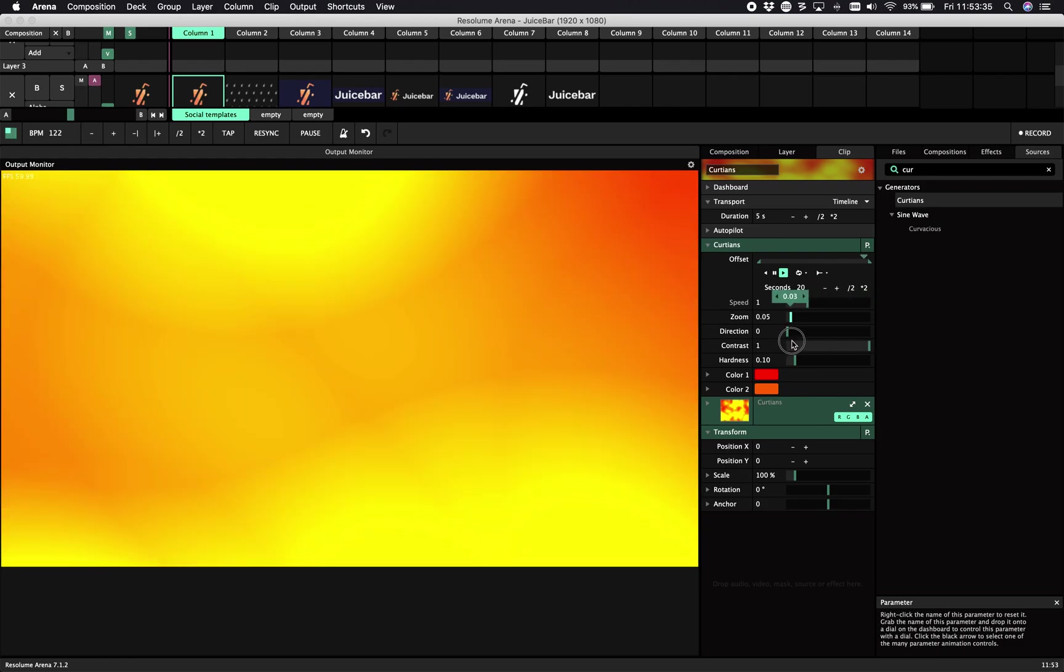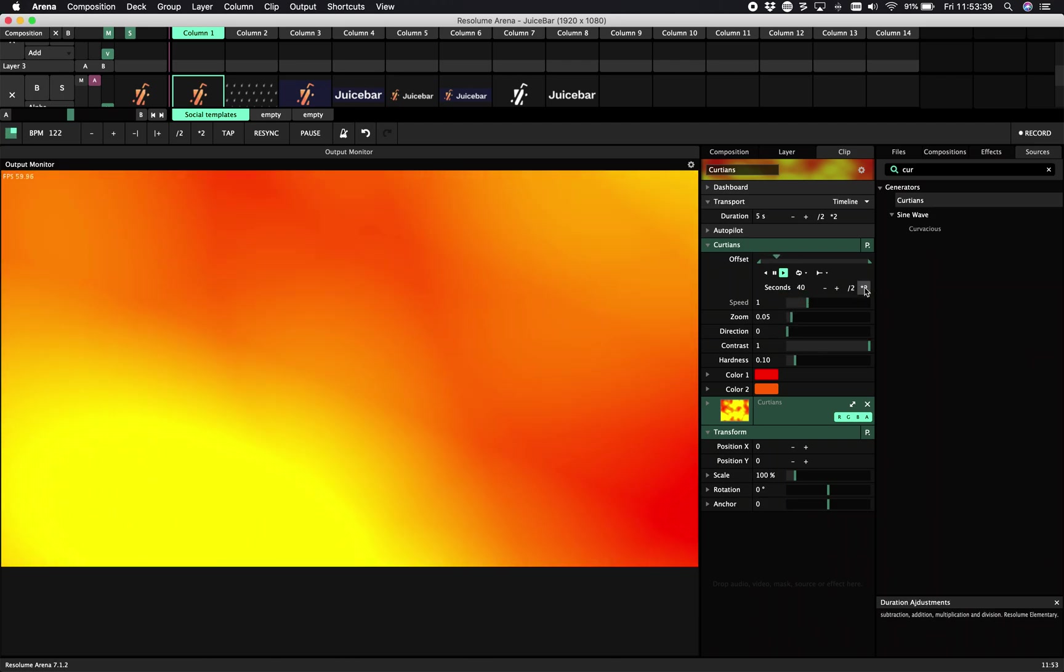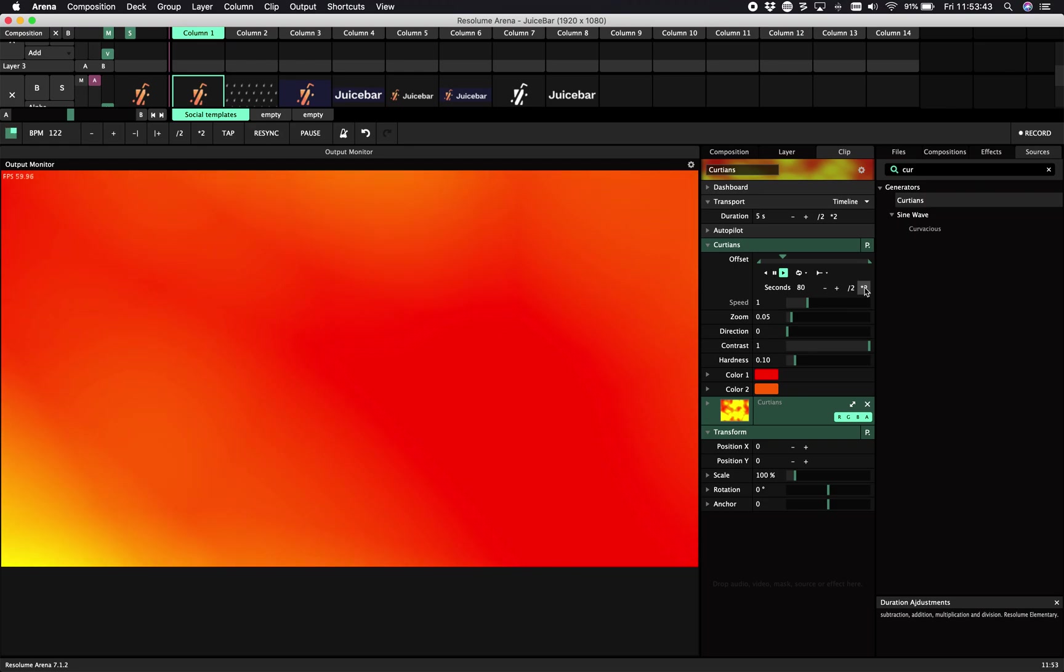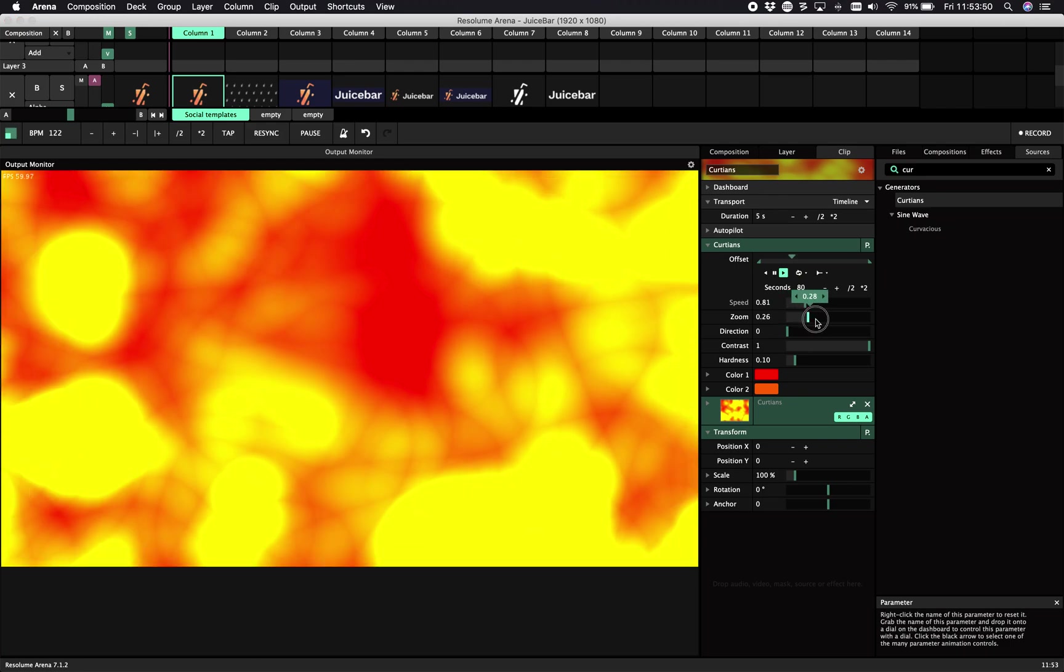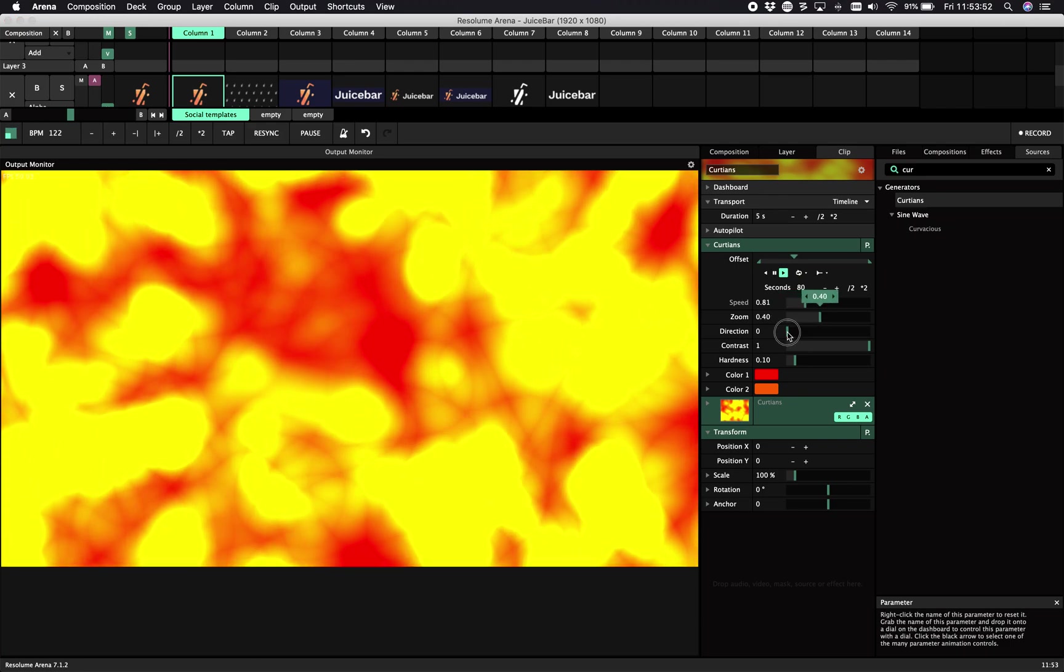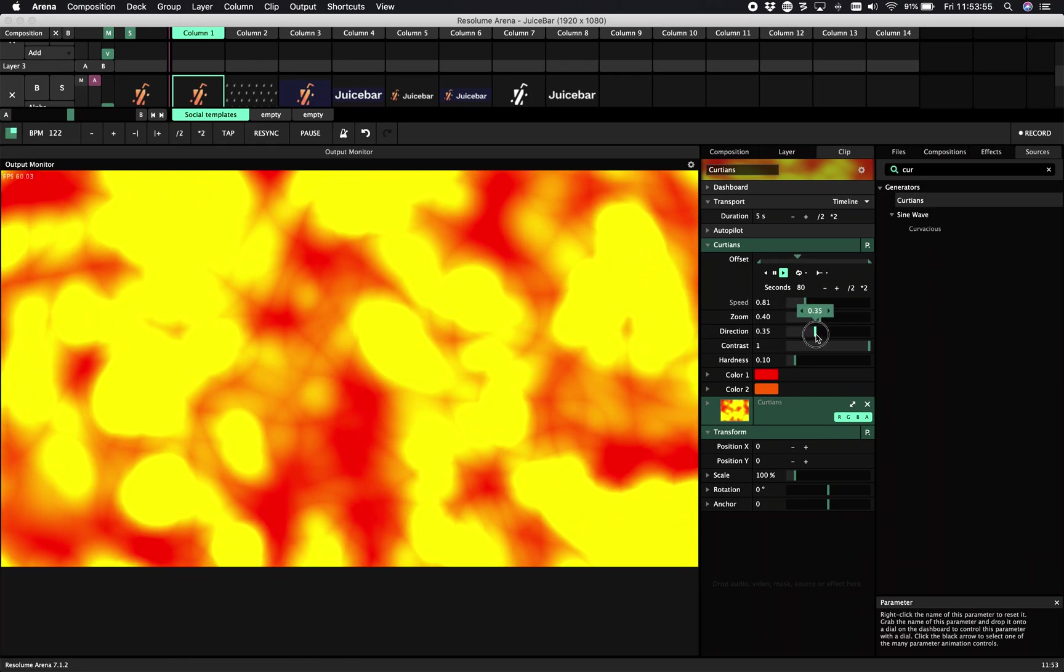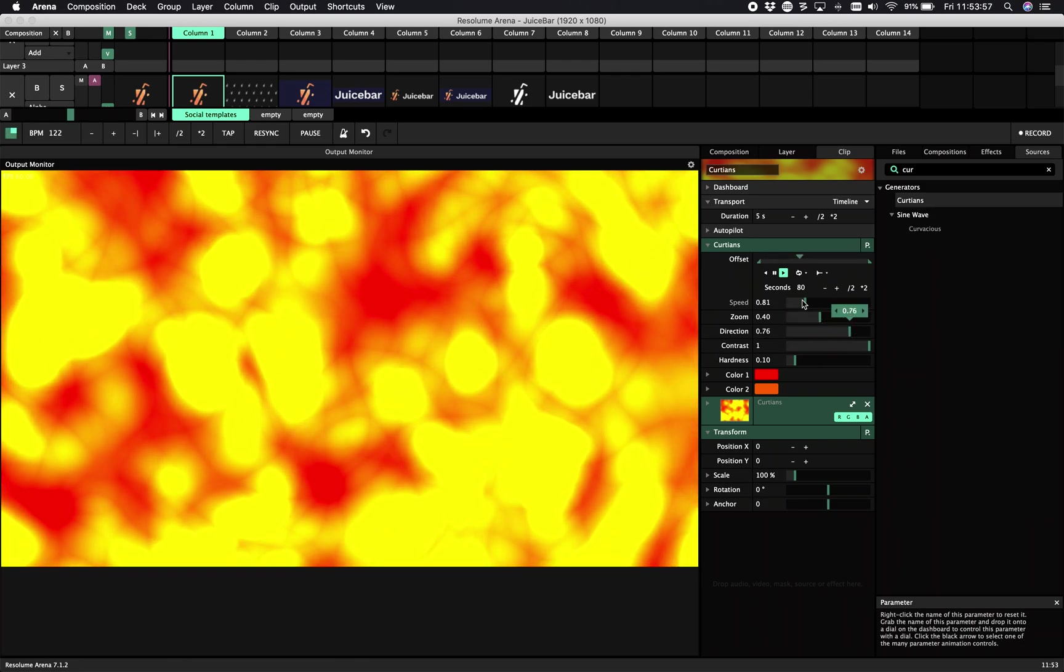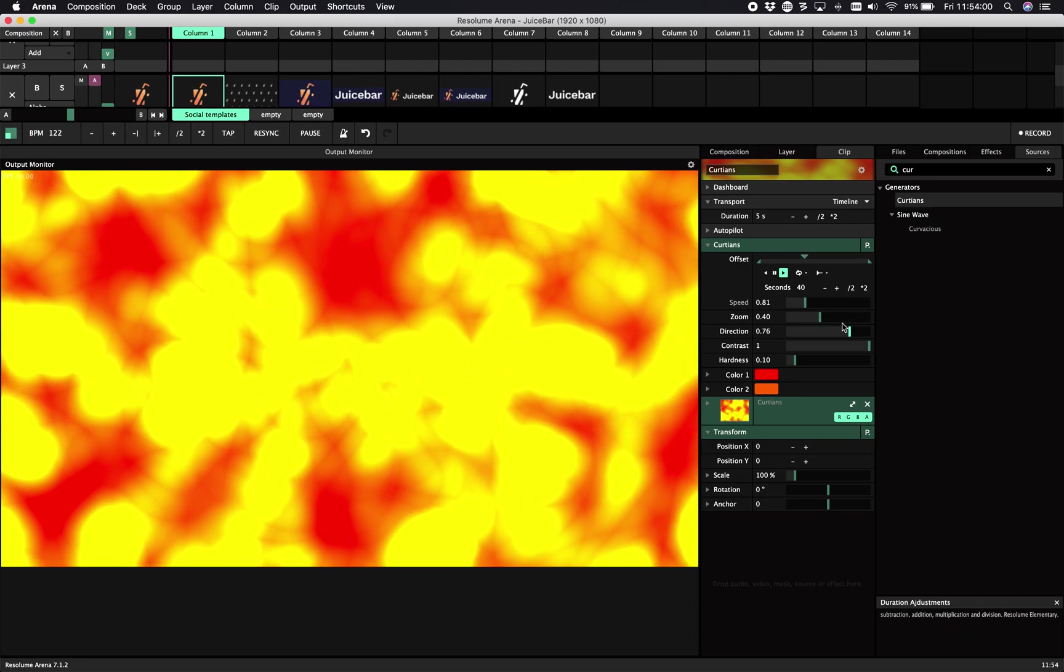And making this real slow gives a good random coloring effect. We can change the direction. Actually, it's more like a rotation, but it gives us more variety.